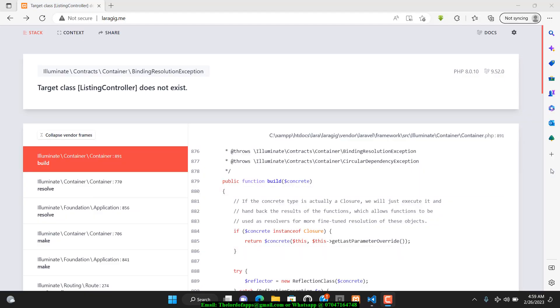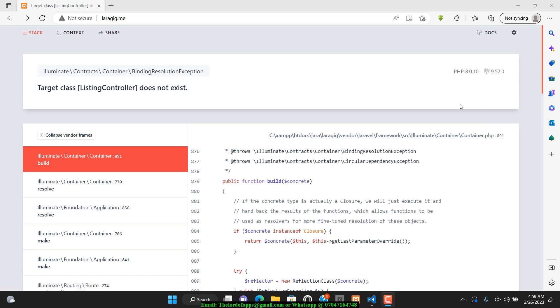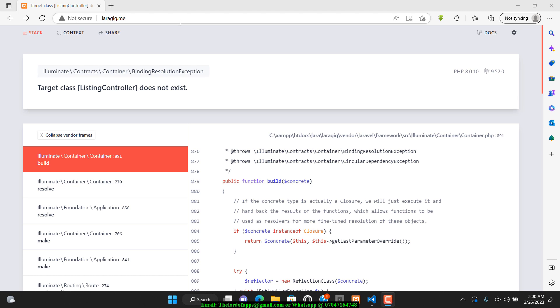I recently dived into Laravel and everything has been working well, but I got to a point where I'm listing things from the database. I've created models and I'm listing the data on the front page of the application.